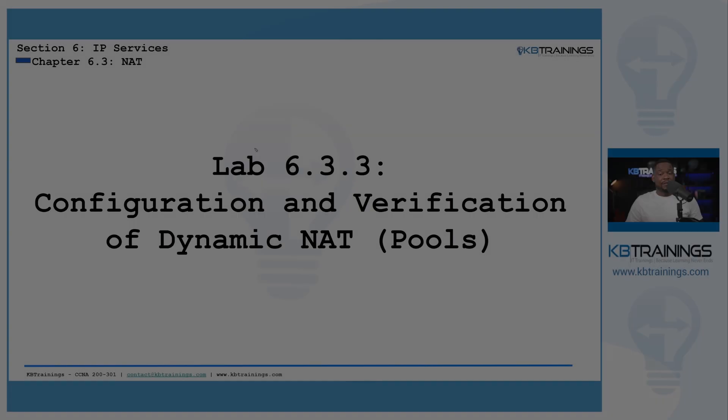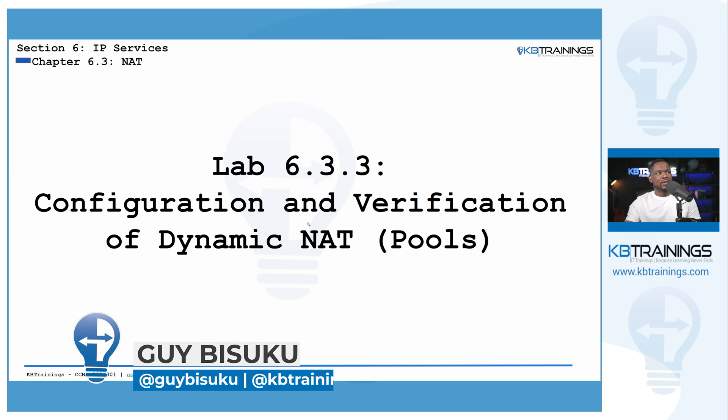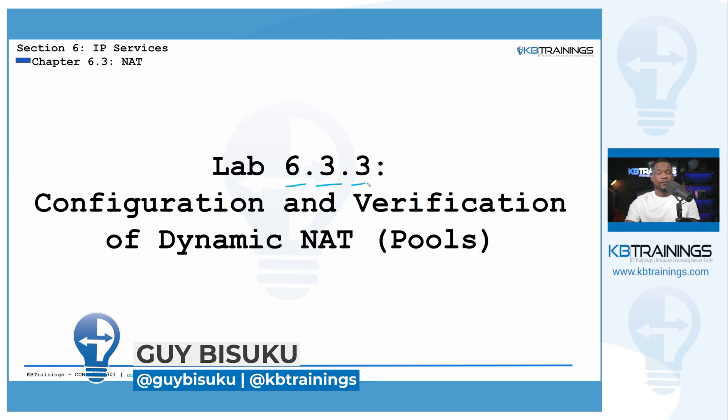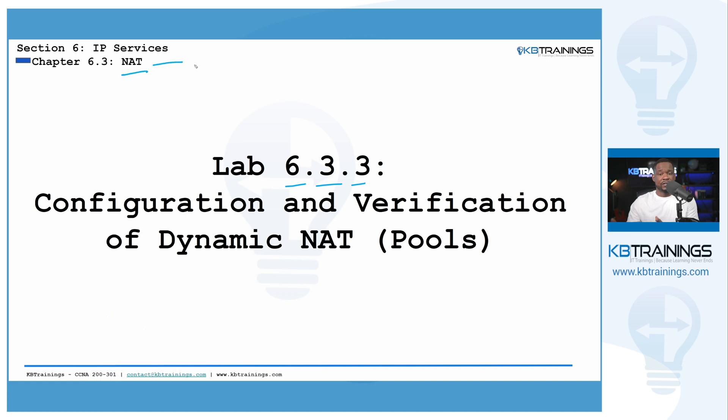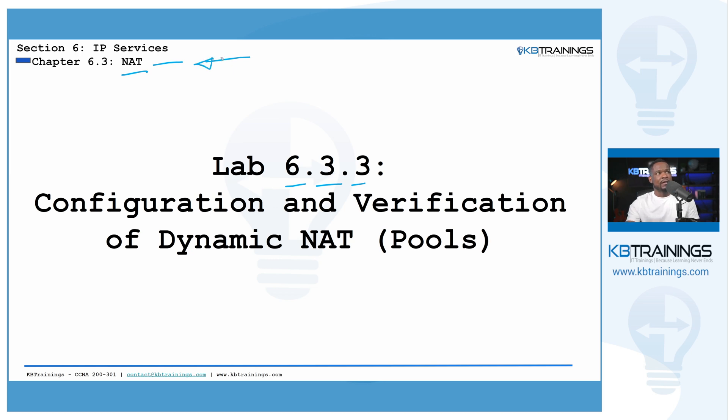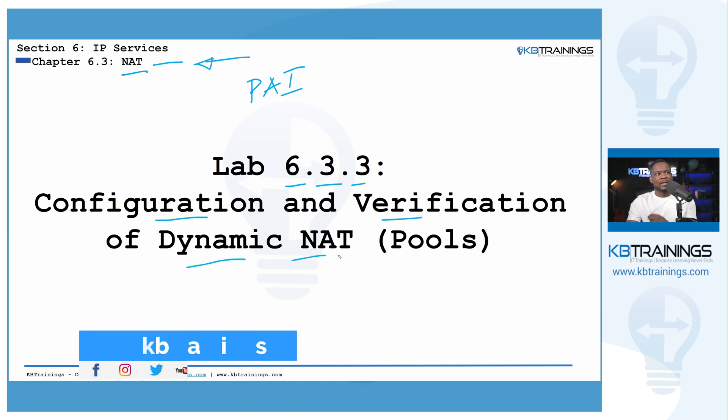Hey, what's up guys? This is Guy here. Today we're going to do the lab number 6.3.3 for our course on the Cisco CCNA. We are still talking about NAT or network address translation. In the previous lessons, I showed you what is NAT and how is it useful in today's networks. And then in the first lab, we did static NAT, how to configure and how to verify. We also did PAT or port address translation.